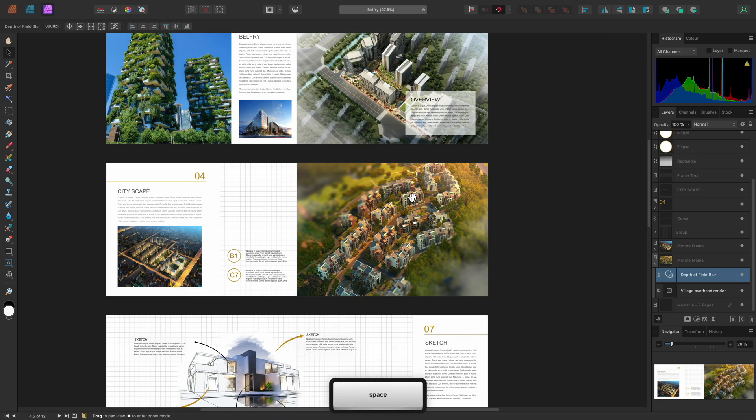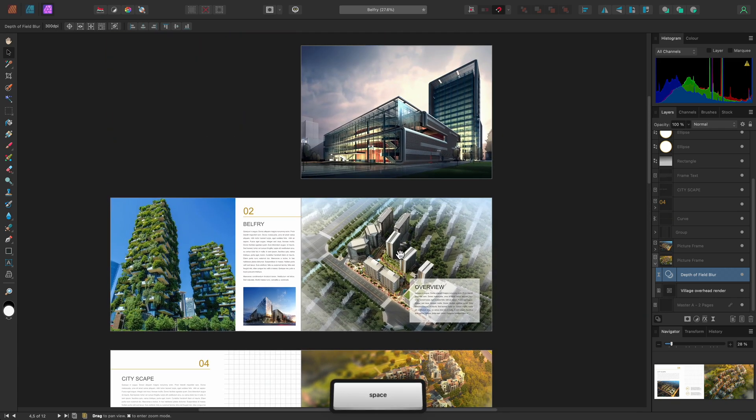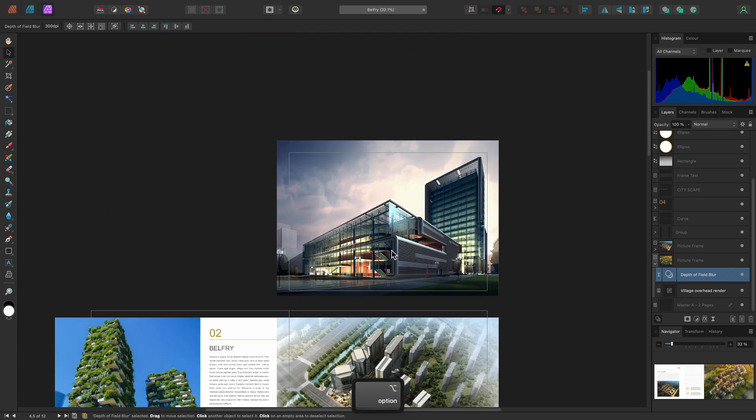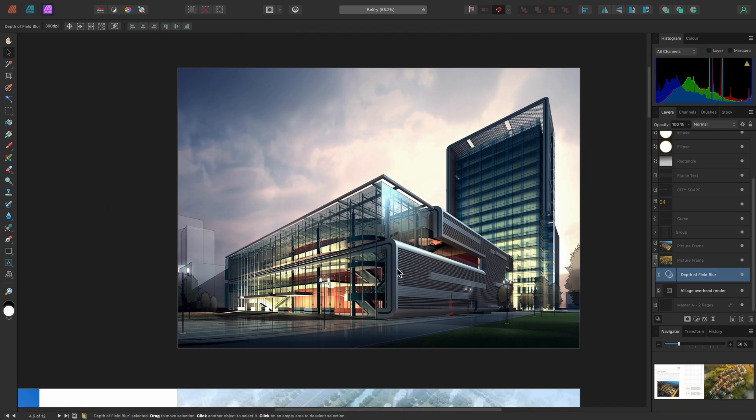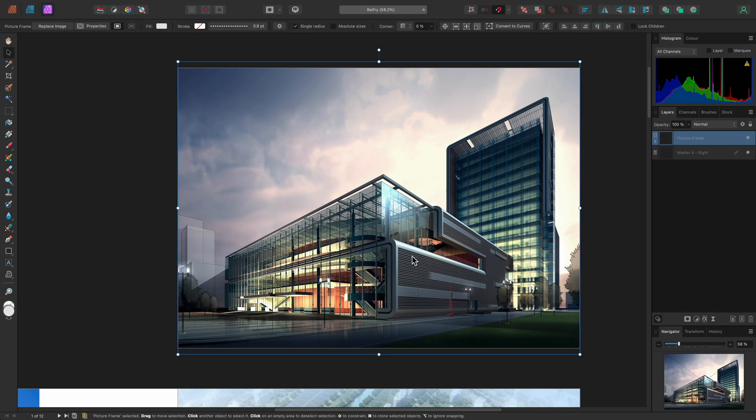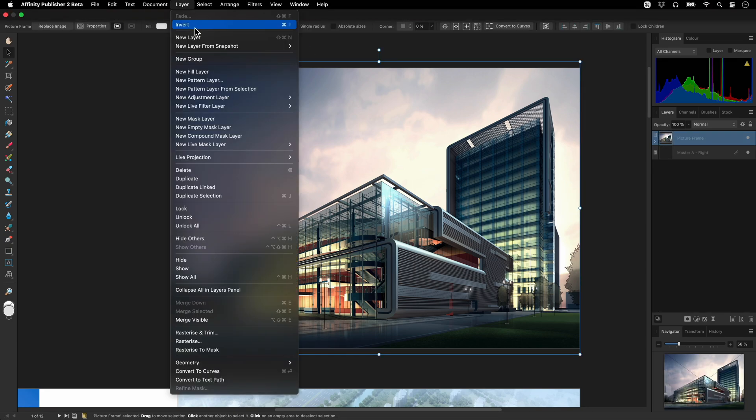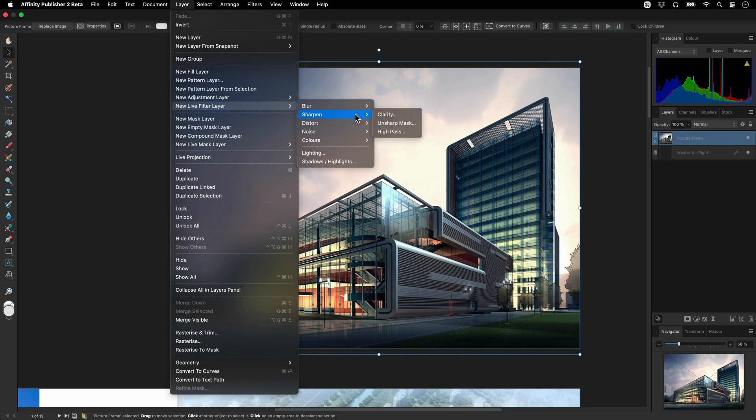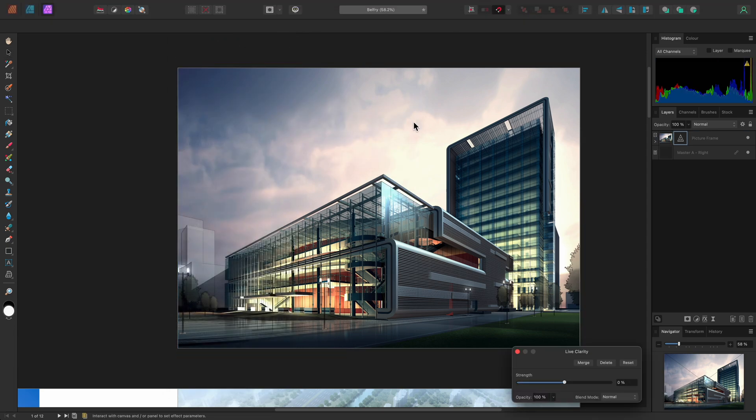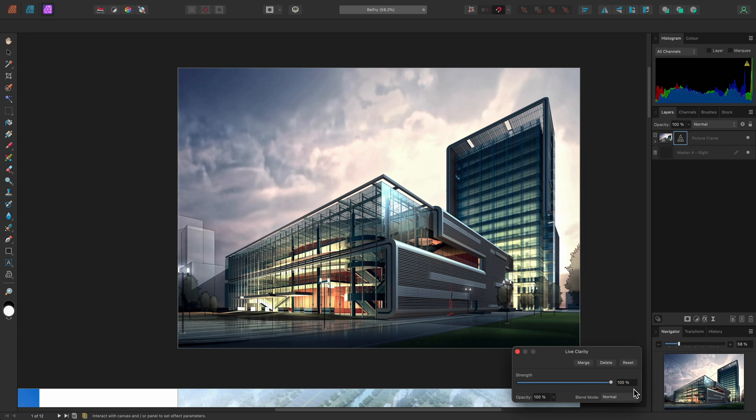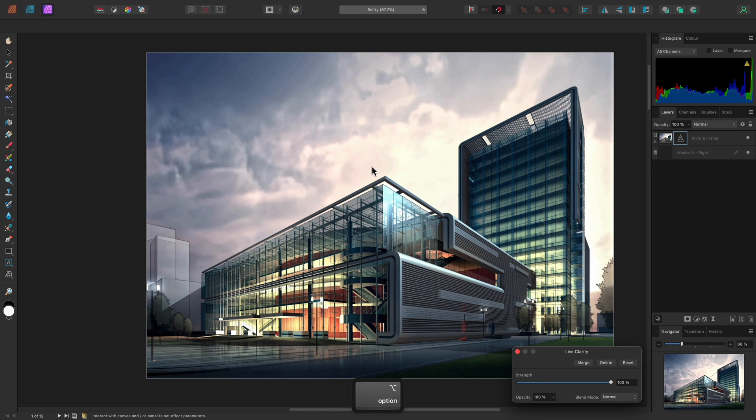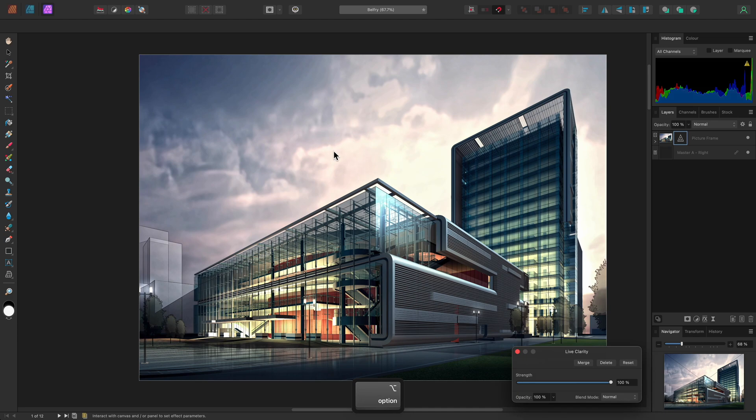I'll show you another example that involves masking. On the Front page, I'll select the picture frame, and then I'll add a Live Clarity filter. I can bring the Strength all the way up to enhance structure within the image, but this does look too strong on the sky area.